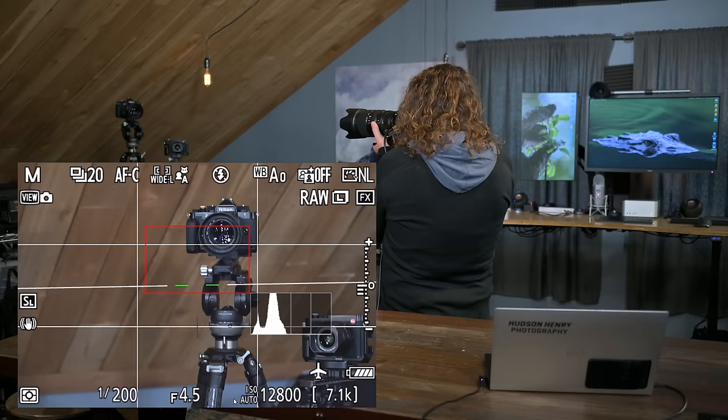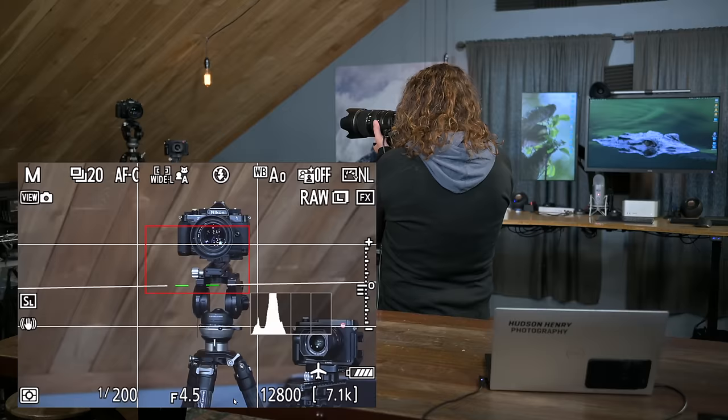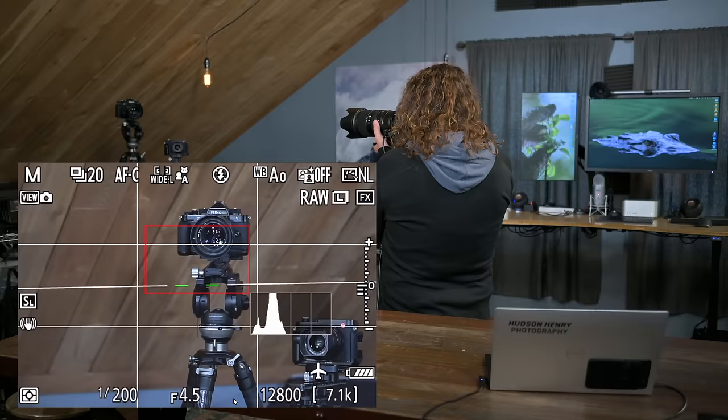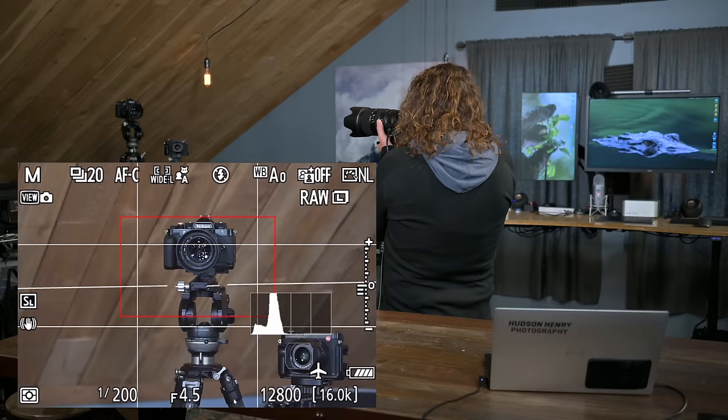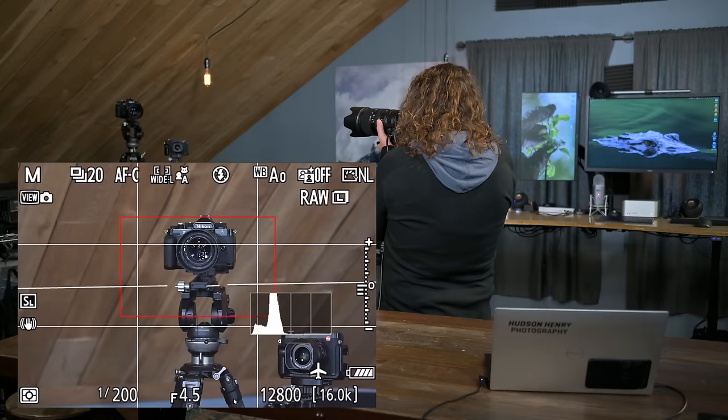My second button, function 2, just goes to a completely clear viewfinder. Sometimes I want to get rid of all the clutter and only see my focus point. And that button just takes everything away so I can really concentrate on my frame.